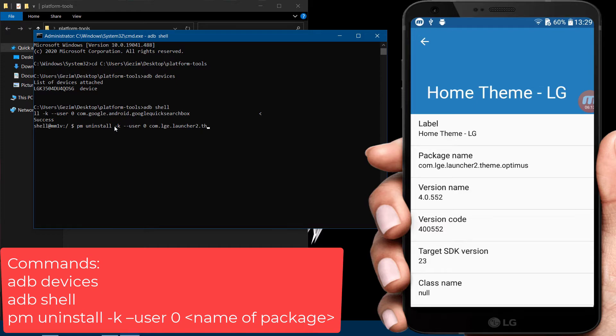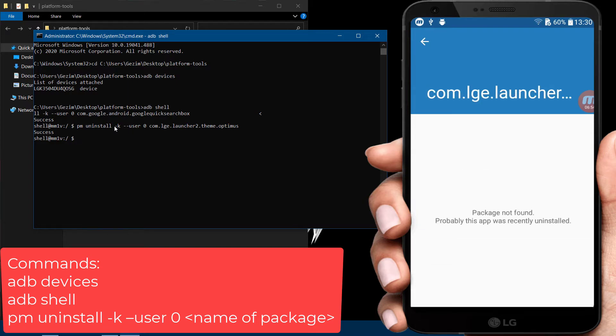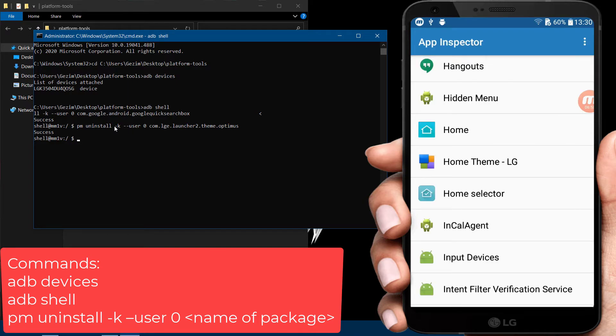As a word of warning, uninstalling system applications can be very dangerous, so please know what you're getting rid of before you complete these steps.